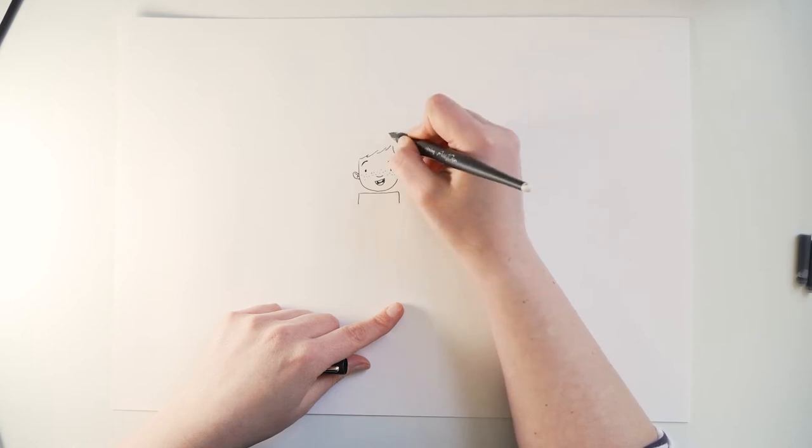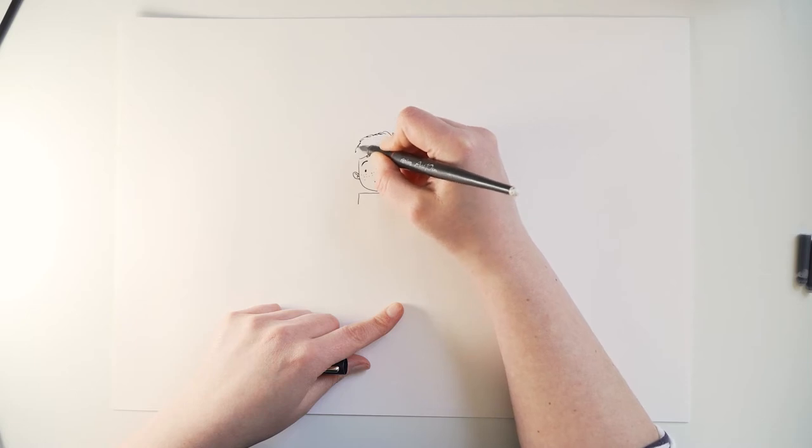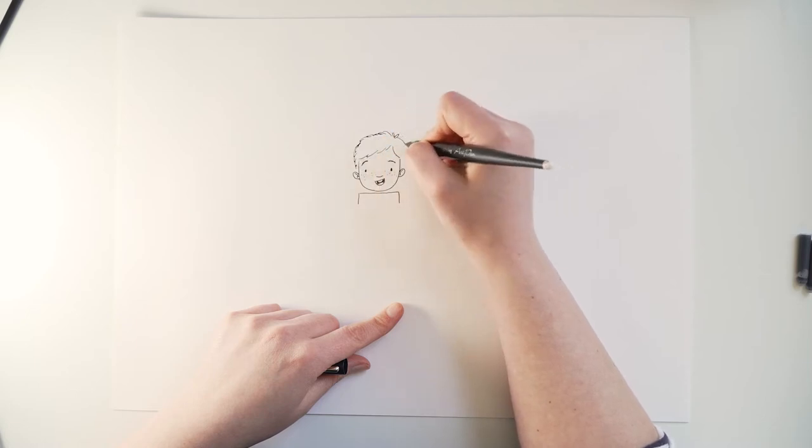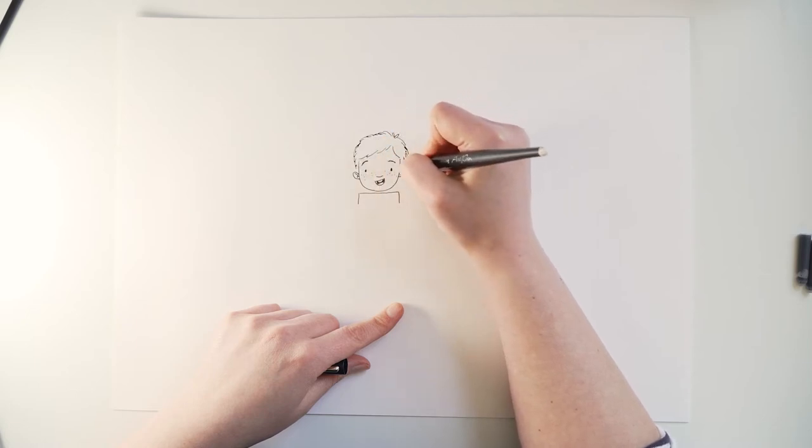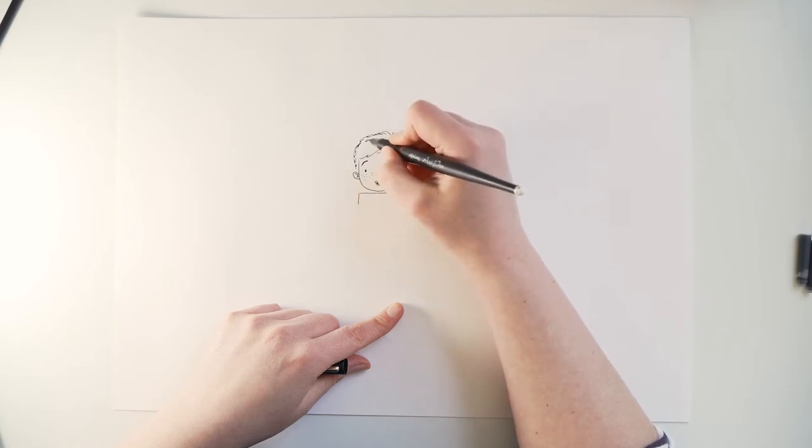And because he has kind of wild hair, he's got a little sticky up bit at the back. Then we'll in this kind of broken line add his hair in like a little bit of detail.